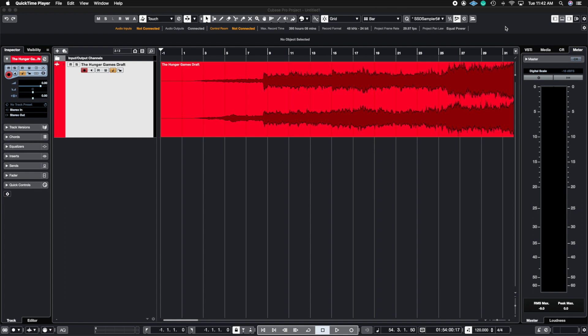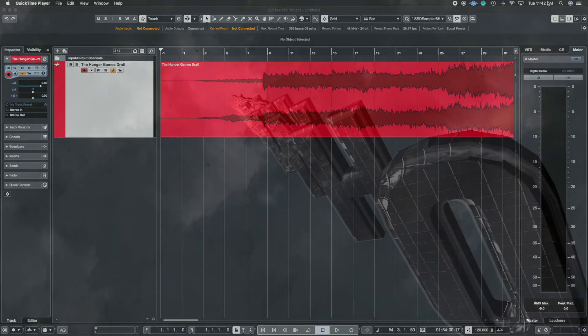What's up guys, John here and welcome back to John Moon Studios. In today's video, I'm going to show you how to use SuperVision inside of Cubase. This is a free plugin that allows you to check out your spectrogram, see things like phase correlation and many more, so let's get right to it.